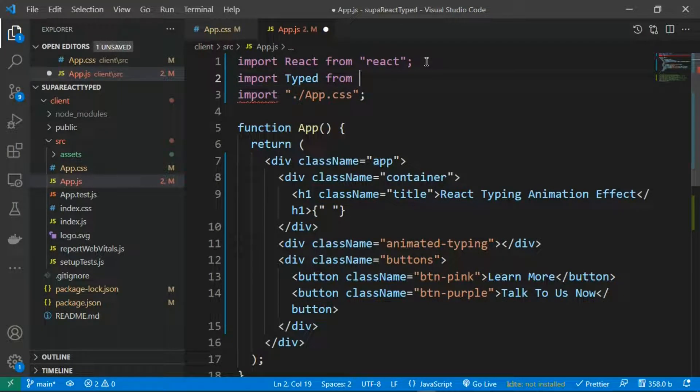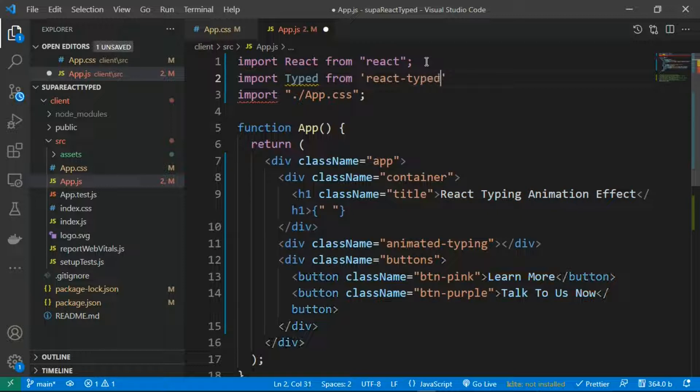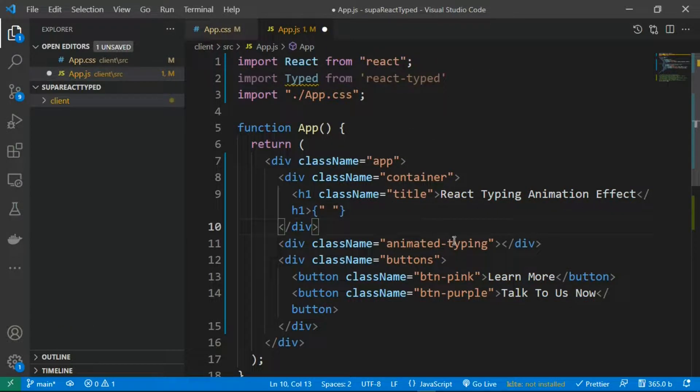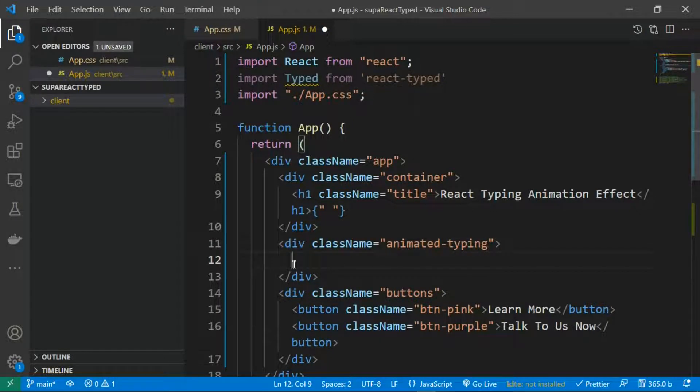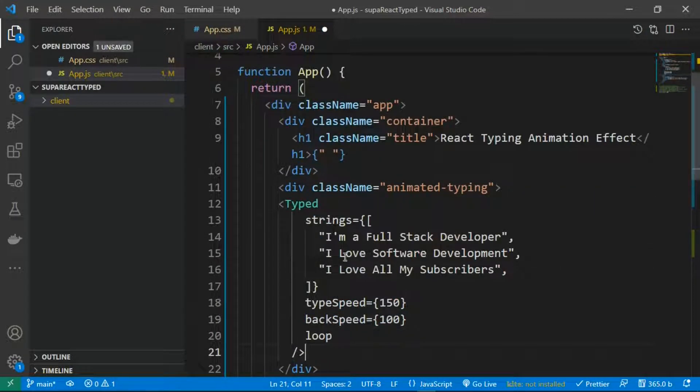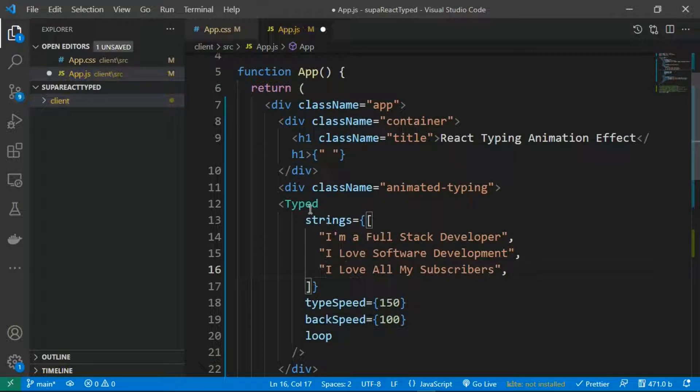react-typed like this. So after you've imported the library, let's go ahead. This is the place we're going to implement it, but I already have my own configuration so I'm going to paste it. So